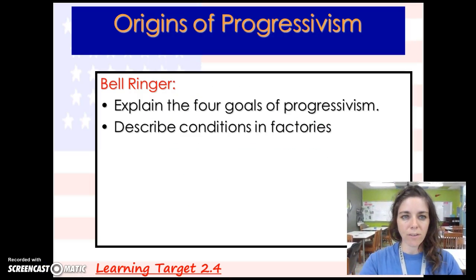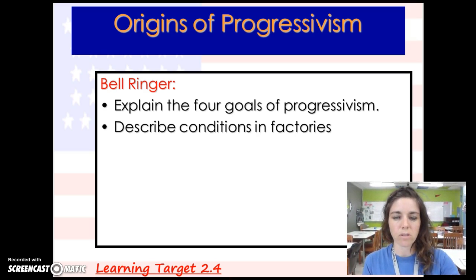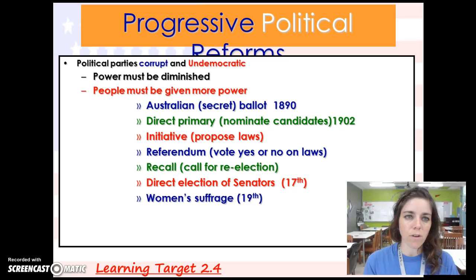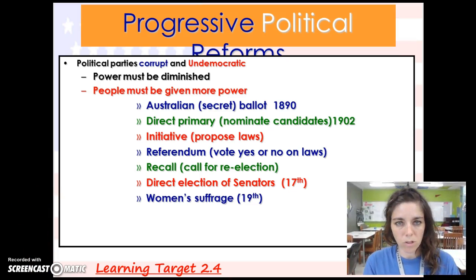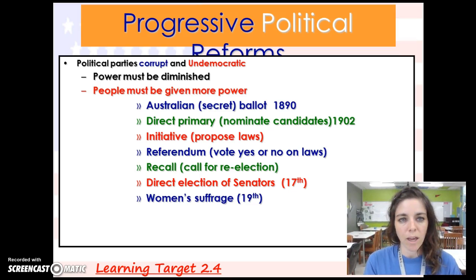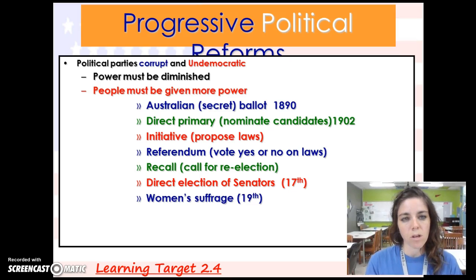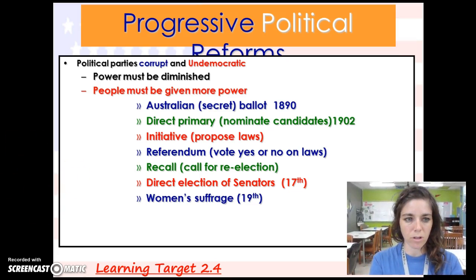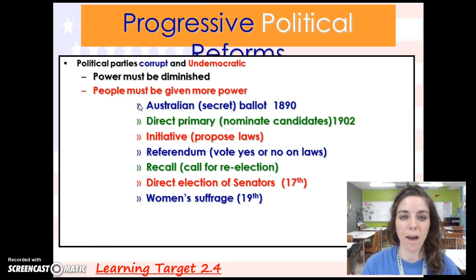We covered the four goals of progressivism last time, and you should be able to describe conditions in factories when you come back to class. Now, some progressive political reforms. We already know that political parties were corrupt and undemocratic — for example, political machines like the Tweed Ring were controlling people. In the progressive movement, people figured out that power had to be taken away from corrupt political parties and given back to the people. Starting in 1890, the secret ballot came about.